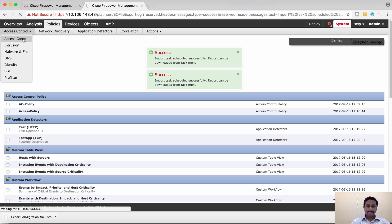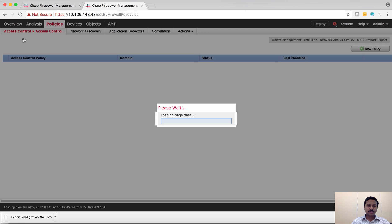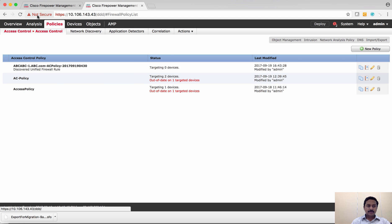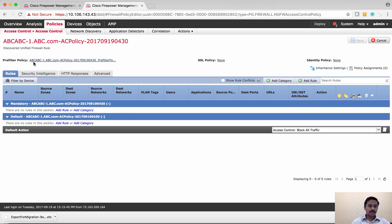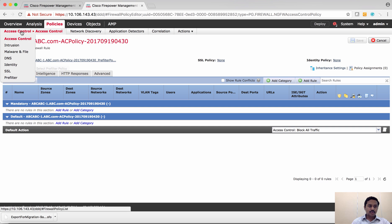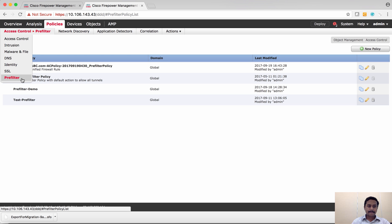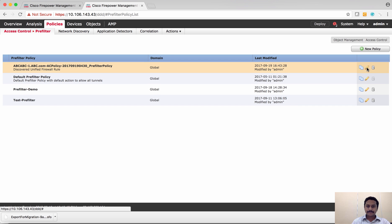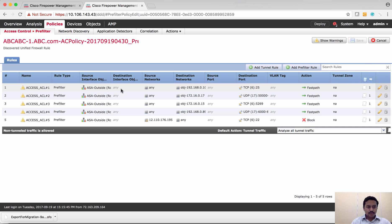Let's verify the policy. First, let's check the access control policy. Since we chose to import as a prefilter policy, it should have created a prefilter policy. You can see it has created an access control policy, and within it a prefilter policy containing all the ACLs we imported. The prefilter policy has been created and mapped, and the name is visible here.